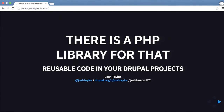Hello everybody. Today I'm going to be talking about 'There is a PHP library for that' — about using reusable code in your Drupal projects. You can find me on Twitter at Josh Taylor, on Drupal.org my username is Josh Taylor, and Josh Tao on IRC.